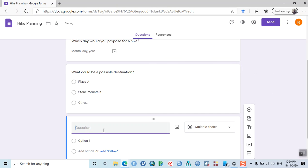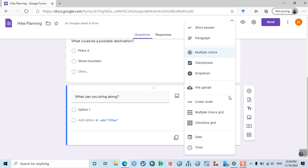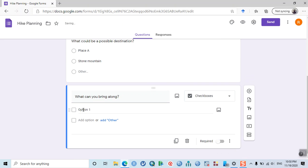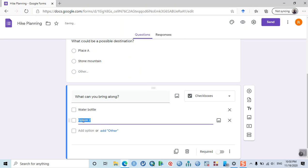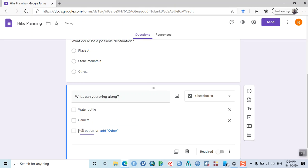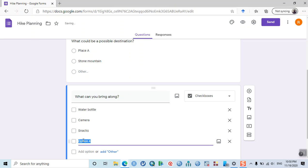Add a new question: 'What can you bring along?' Set it as checkboxes. Then add options: water bottle, camera, snacks — and any other options you like.